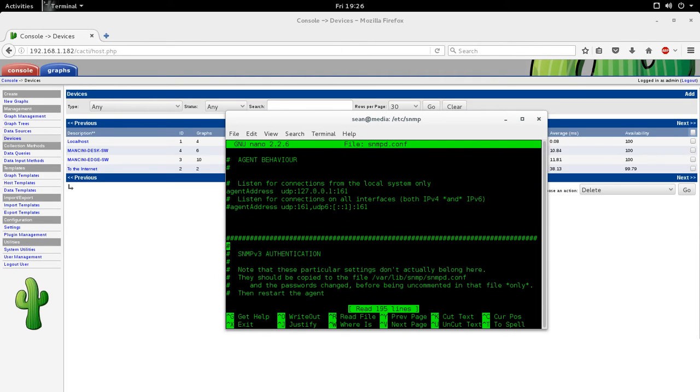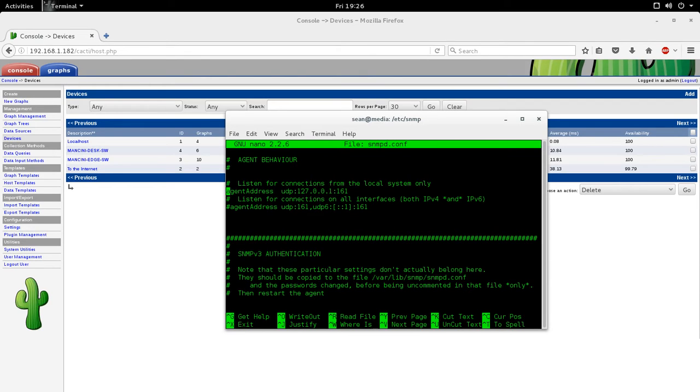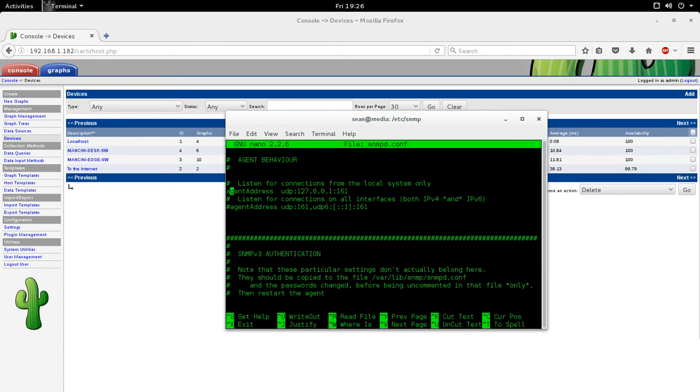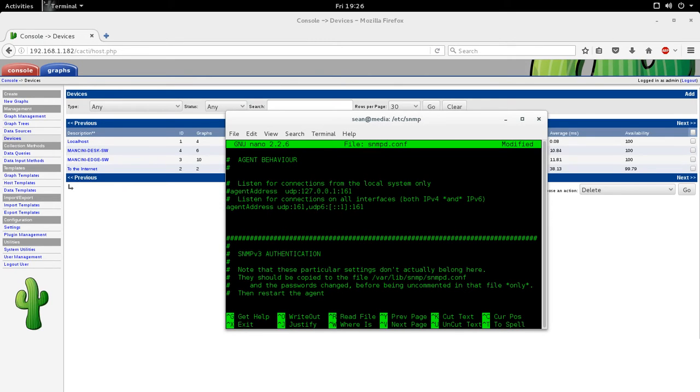Now, in snmpd.conf, for a basic setup, you will modify a couple of lines. The first one, by default, SNMP will only listen on 127.0.0.1. So if you have a particular address that you want SNMP to listen on, then you can change this from 127.0.0.1 to whatever IP address. Or you can comment this out and uncomment the second line. It's a bit less secure because by doing this, it's going to listen on all interfaces.